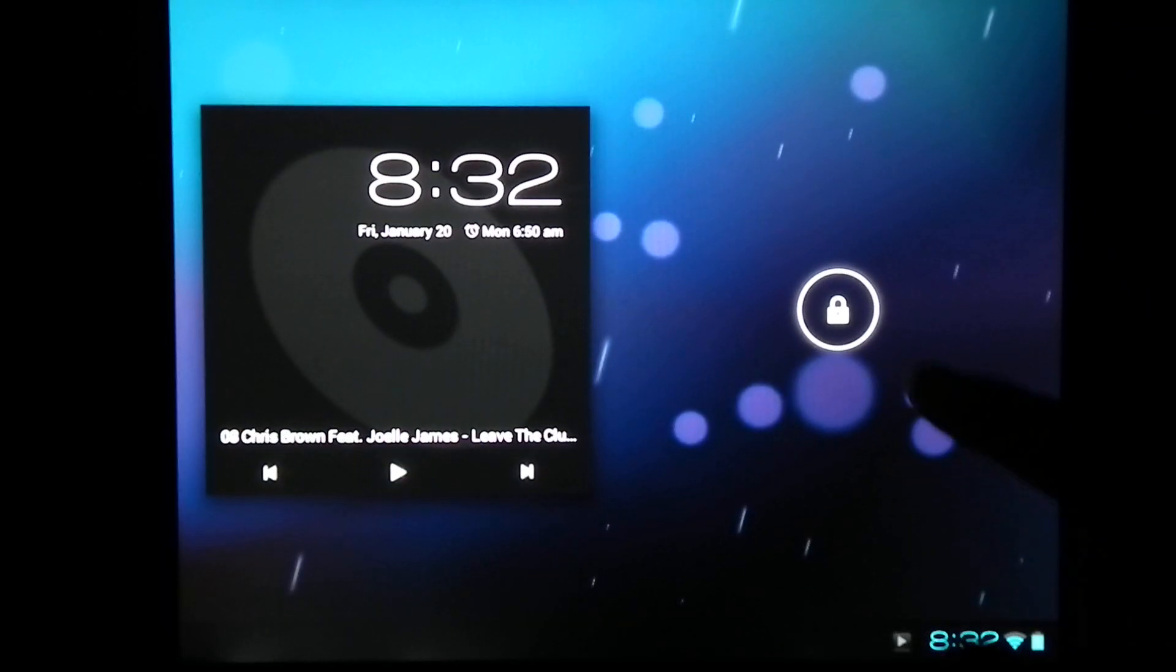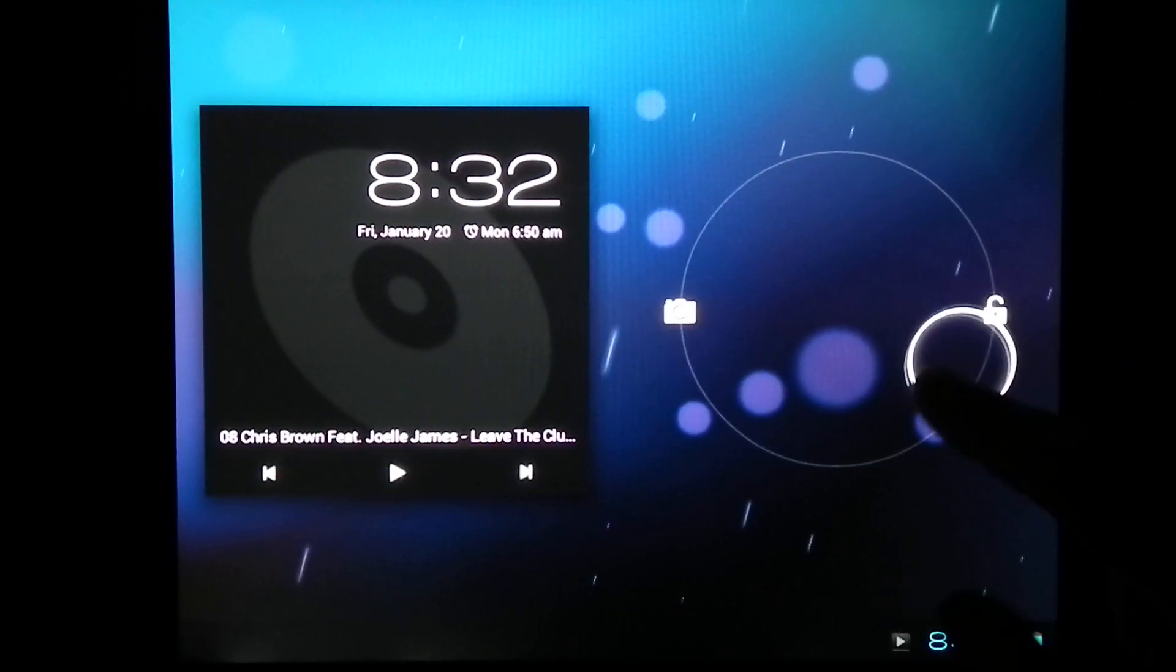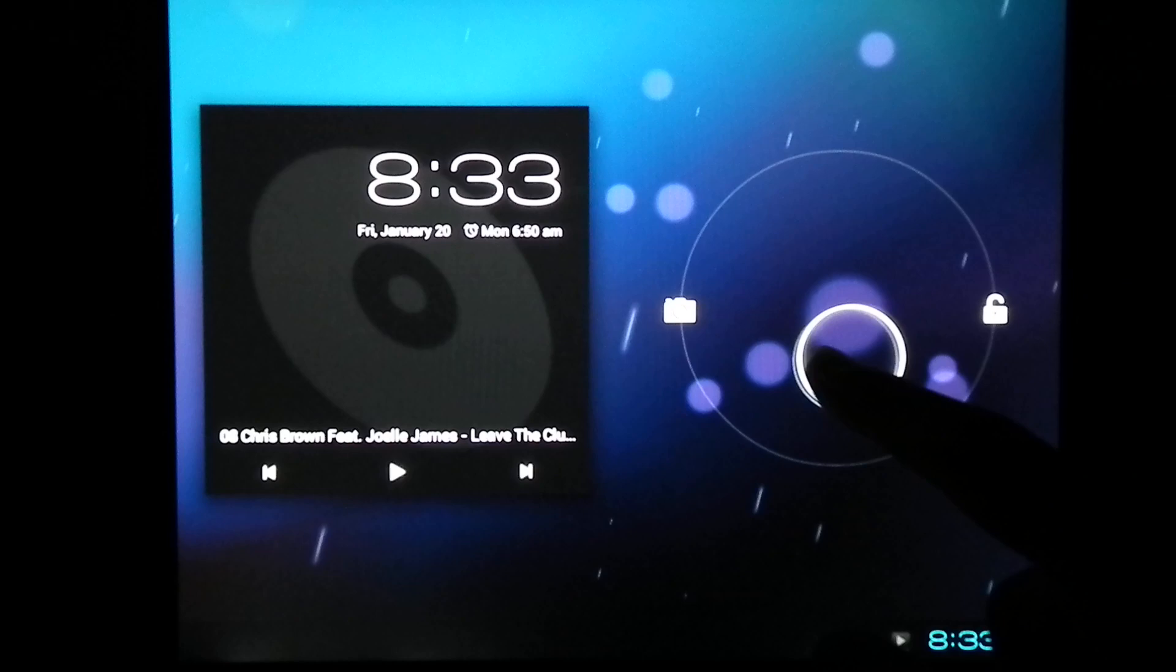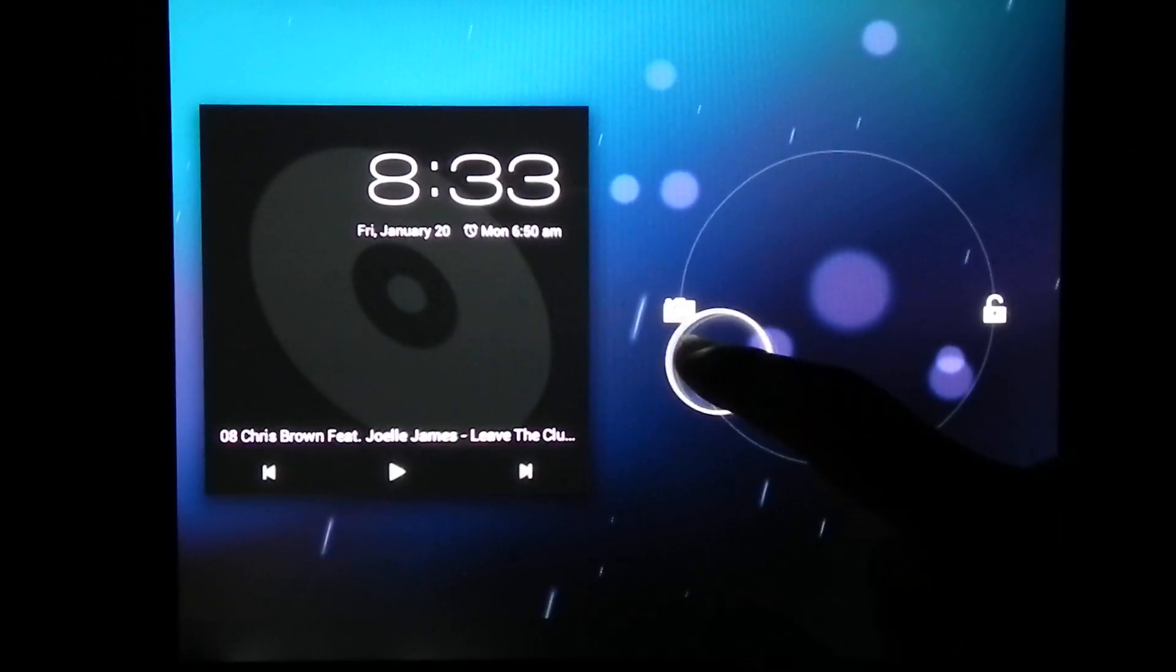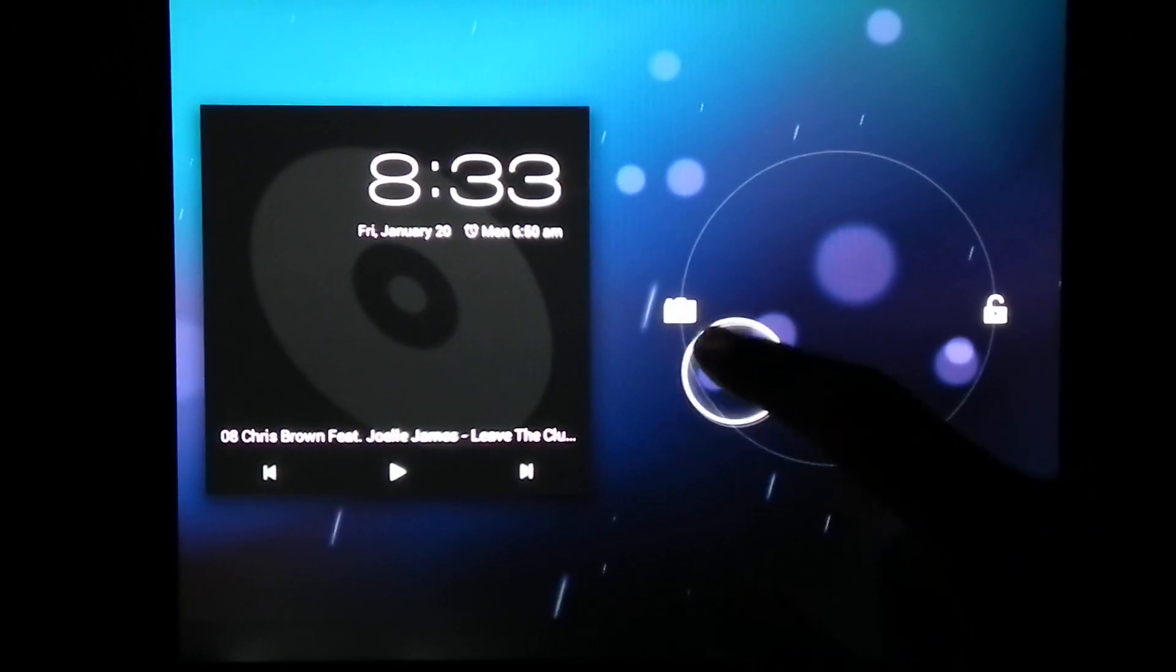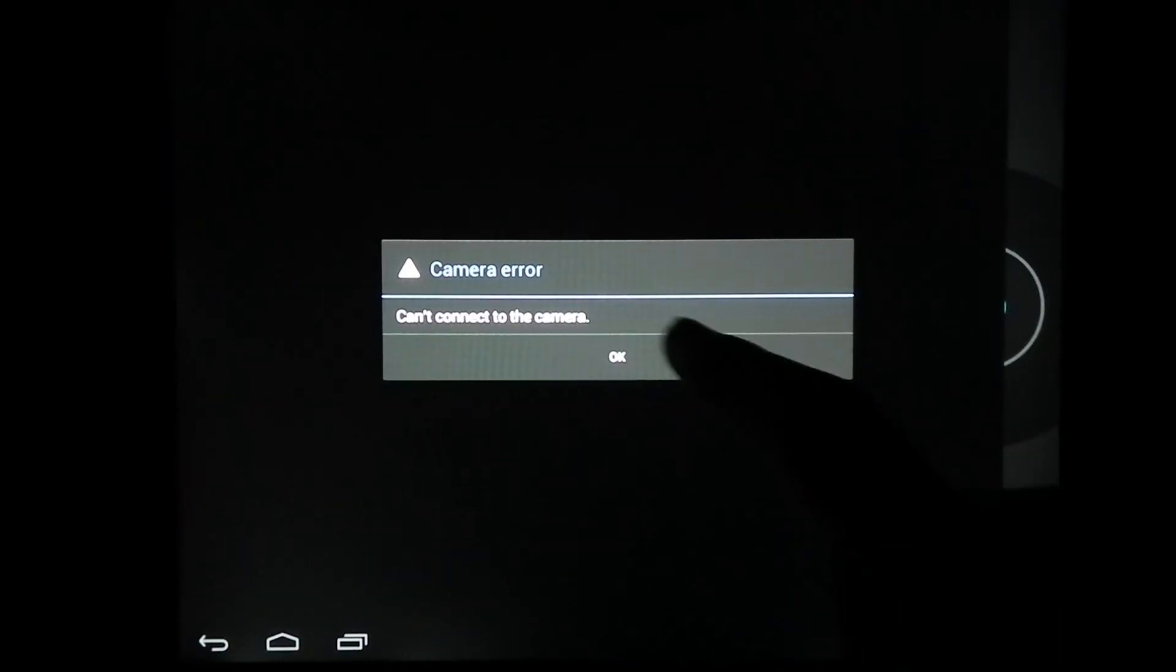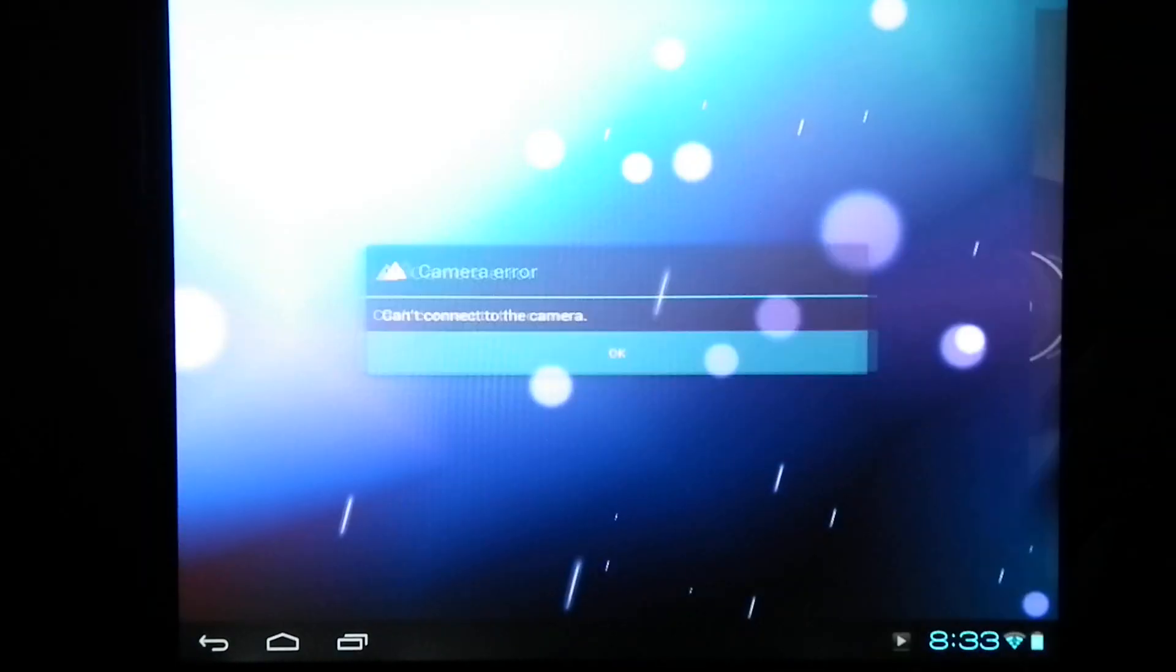This is the lock screen, it's got the unlock and the camera, however if you go to the camera, it just errors.